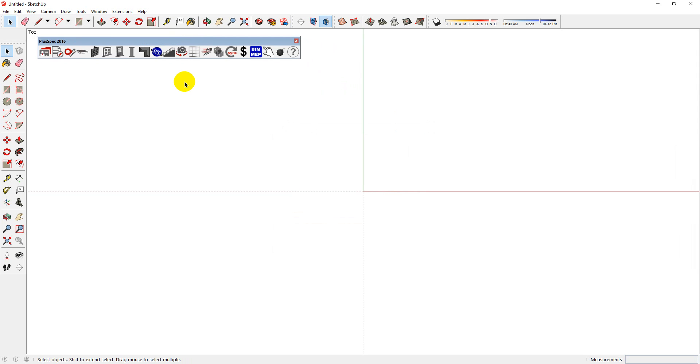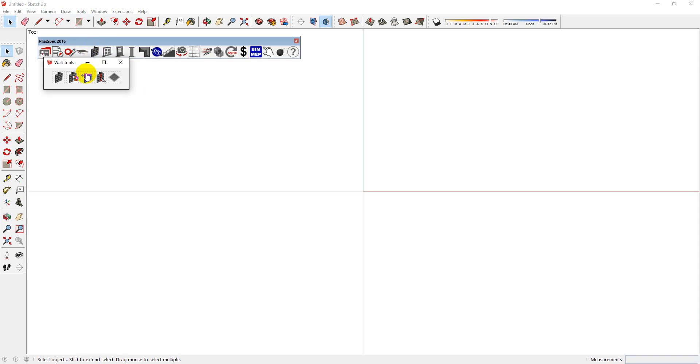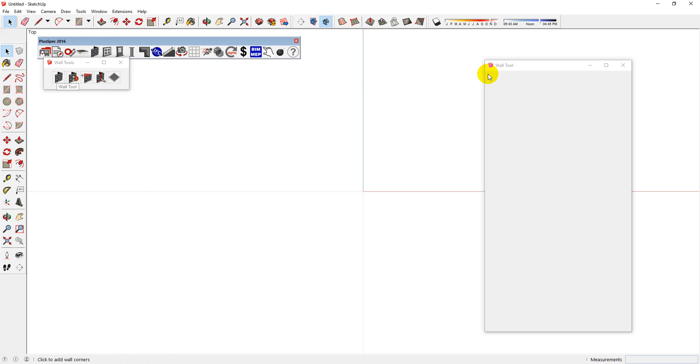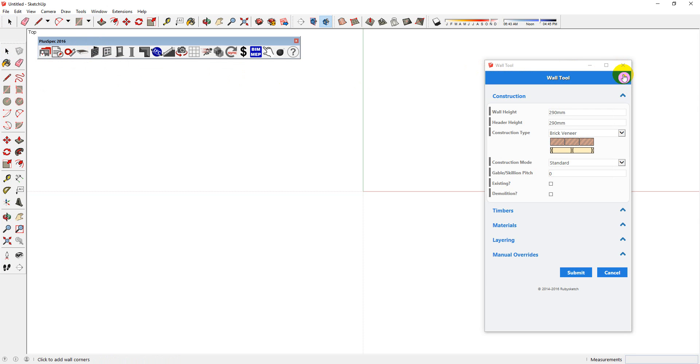For example, if you're wanting to know more about the Wall Tool, you can actually click on the Wall Tool and you can go straight into the dialog. And in the dialog, you will see that there's a question mark. If you click on the question mark, this will take you to every single tutorial that we have done regarding the Wall Tool.